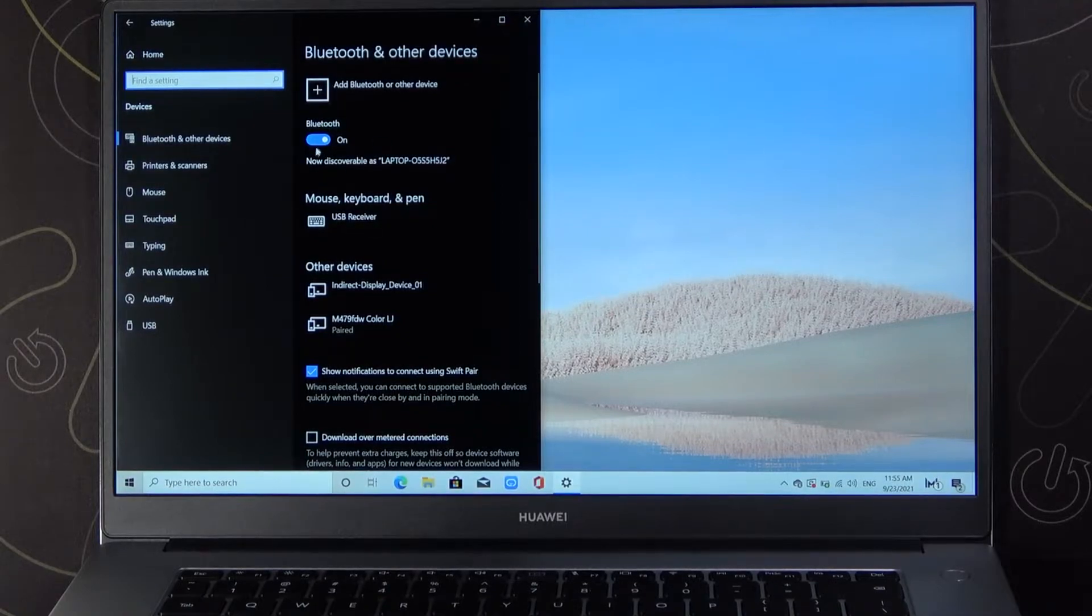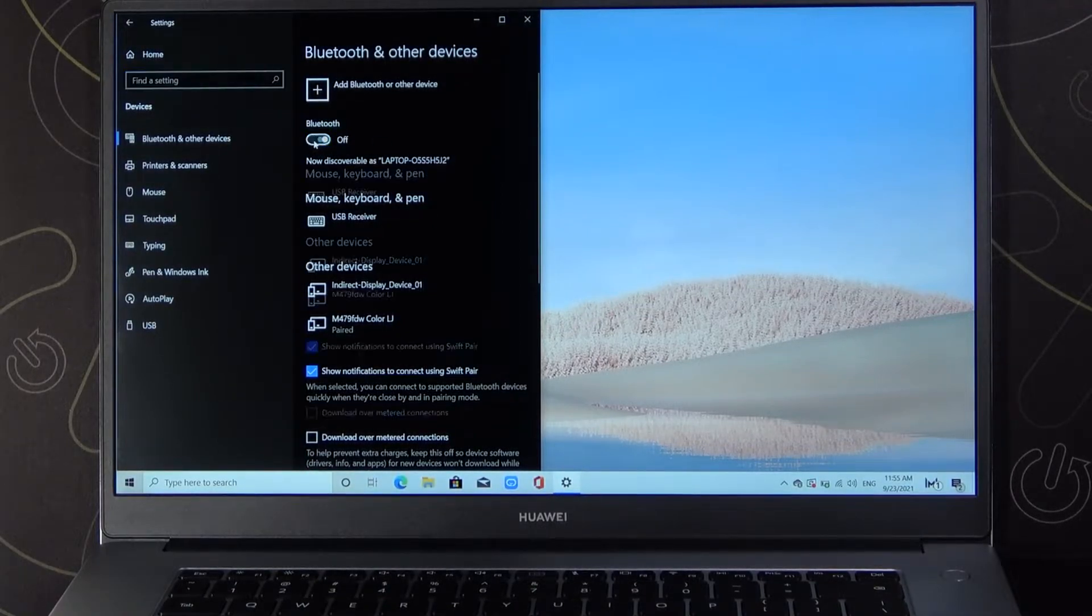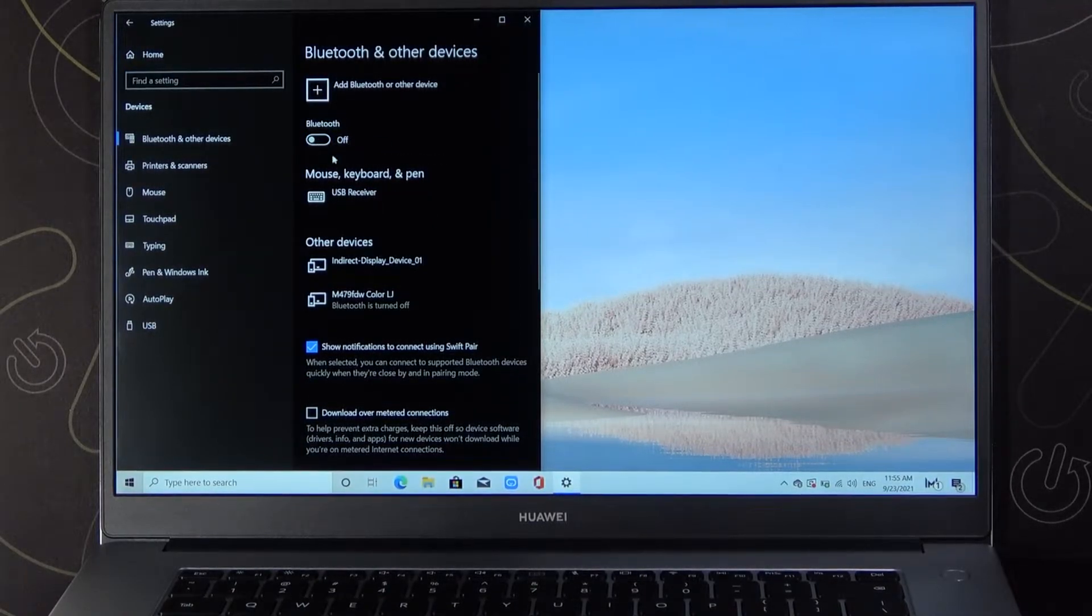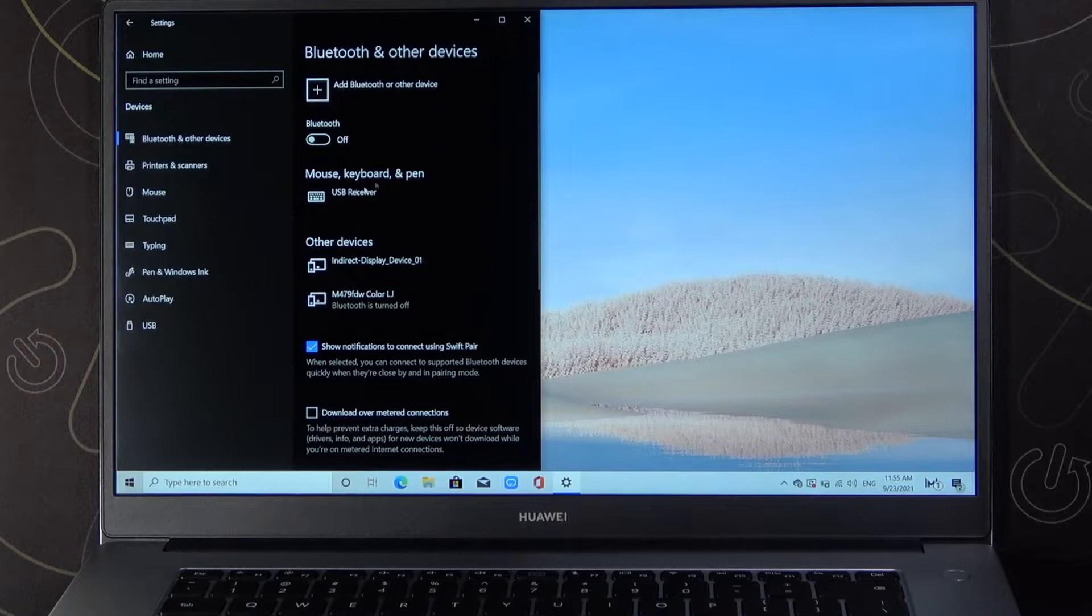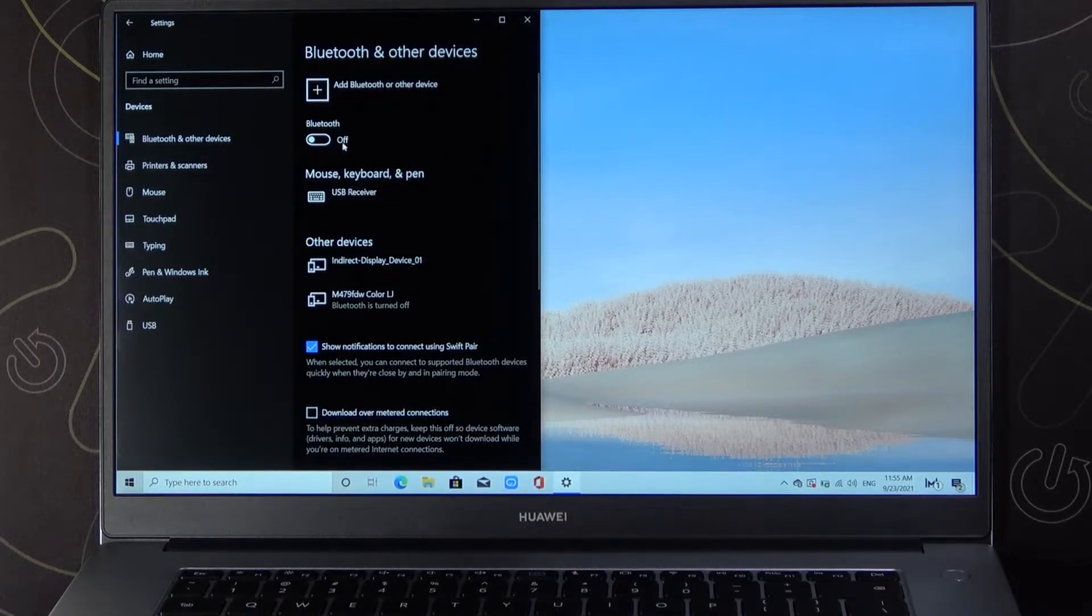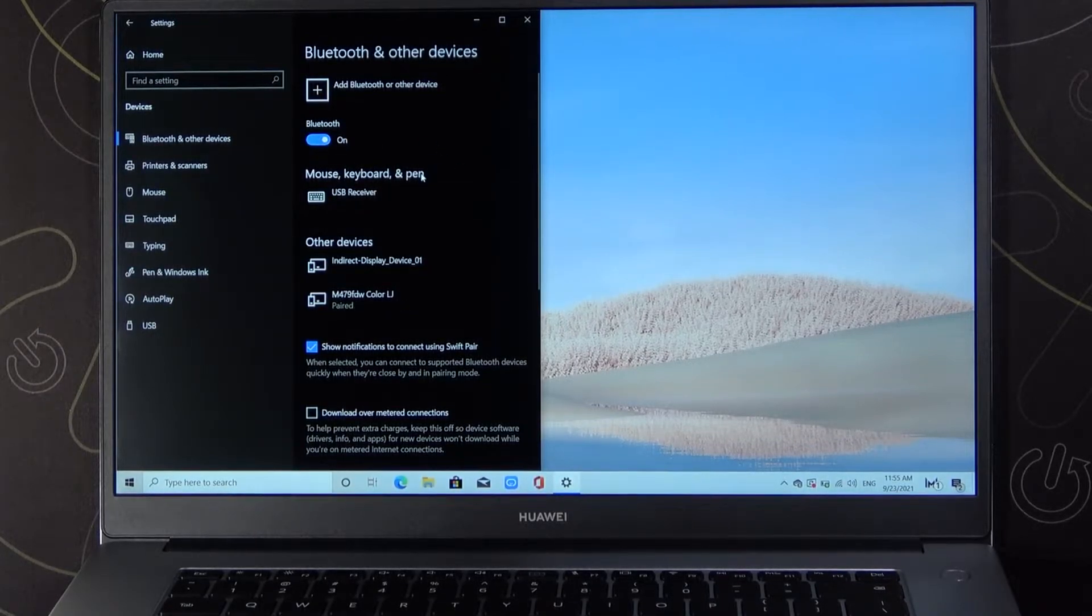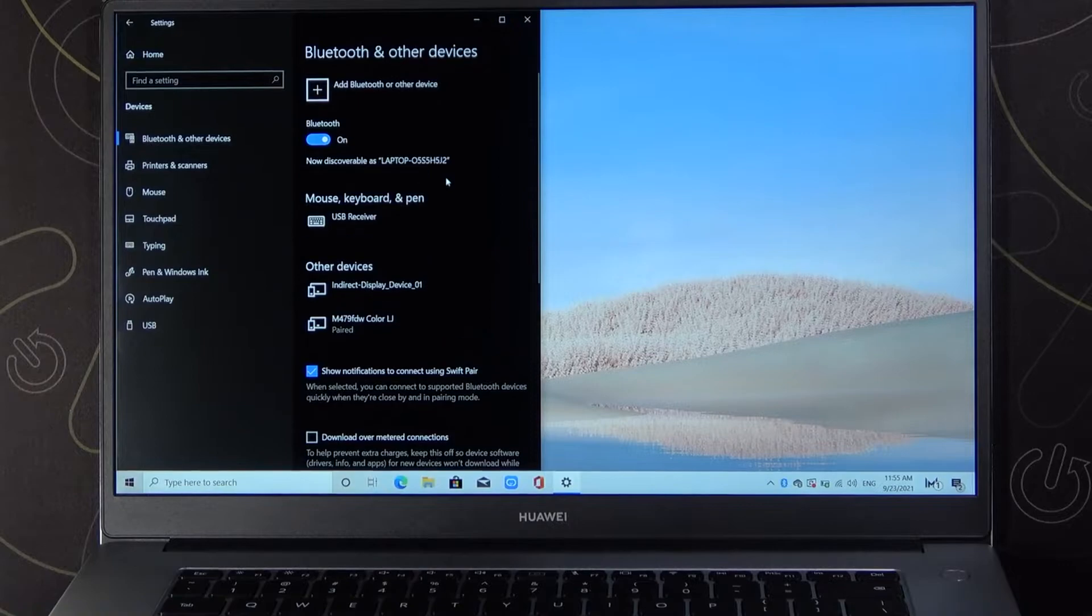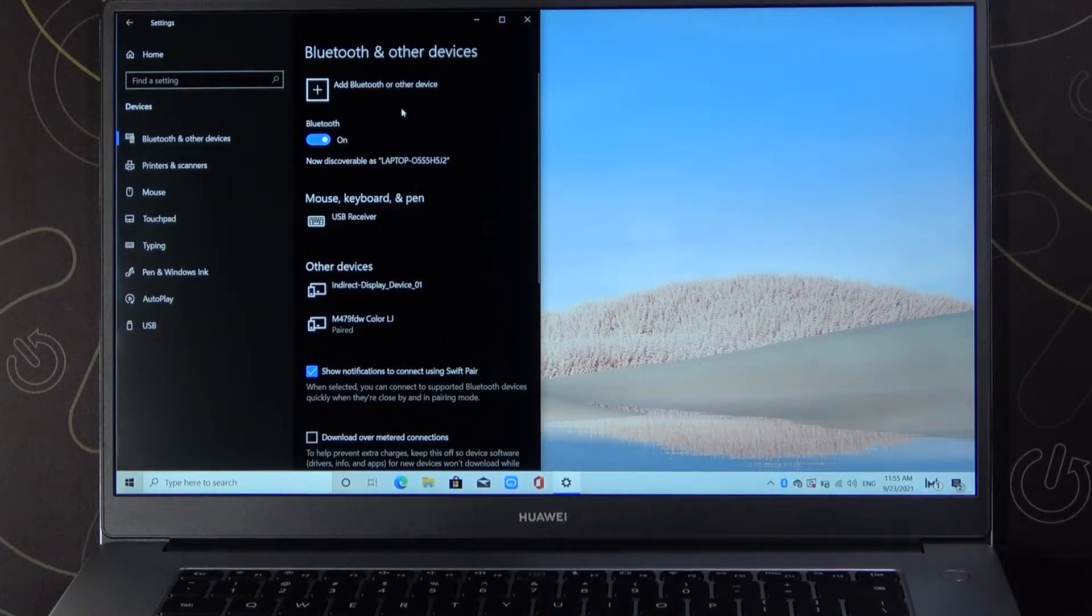To turn off Bluetooth, tap on the switcher. As you can see, it turned off. To turn it back on, just click here another time, and it's very simple.